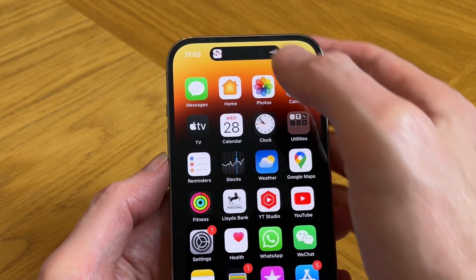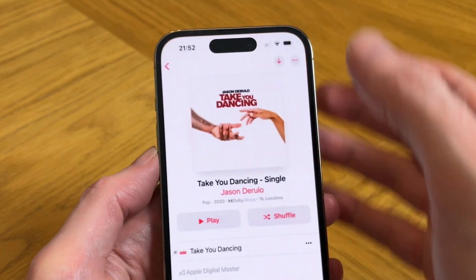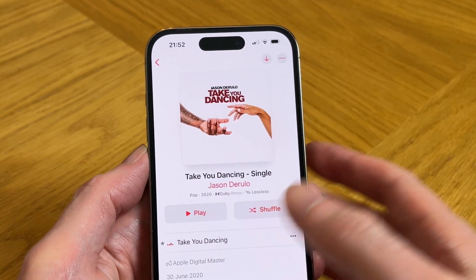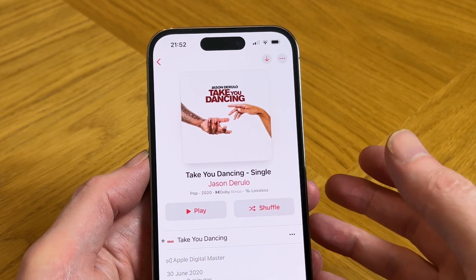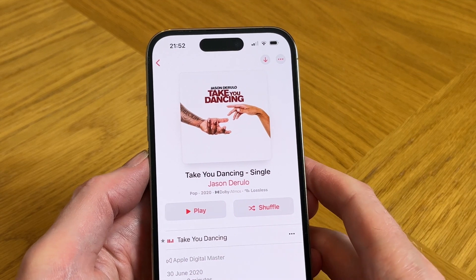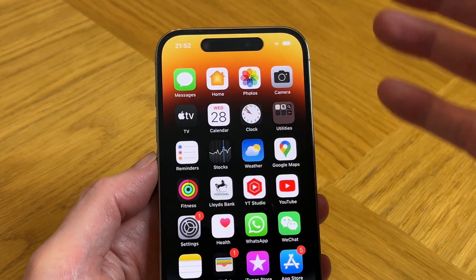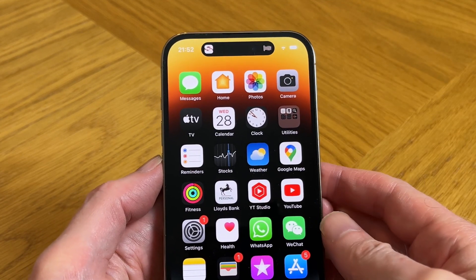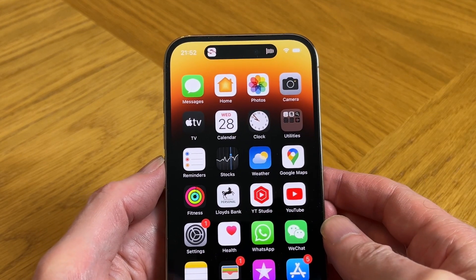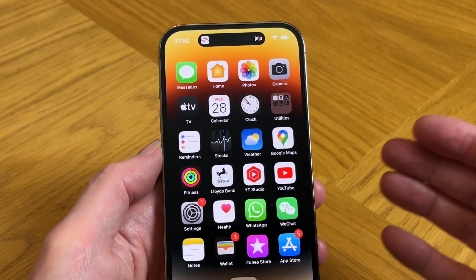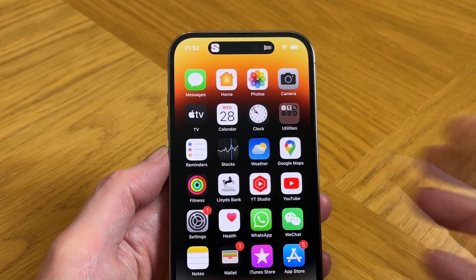And if you tap on here, it takes you back to the actual track with more options, then you swipe back and you're back to the Dynamic Island as it is. So it's quite useful for playing music.